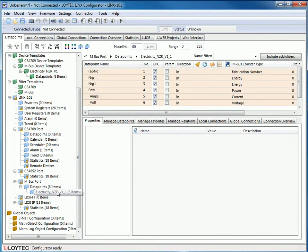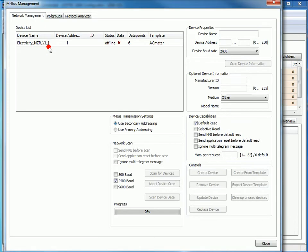You also are able to create a multitude of devices in one single task. Go to the MBUS Manager and fill in an address range.